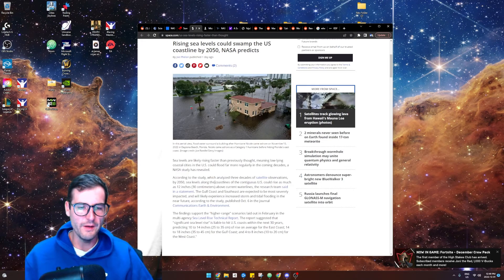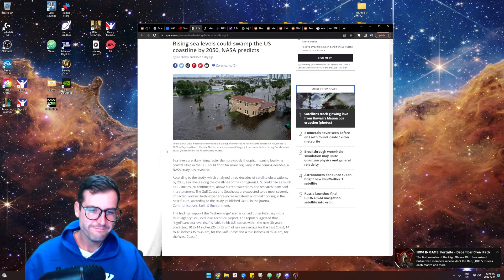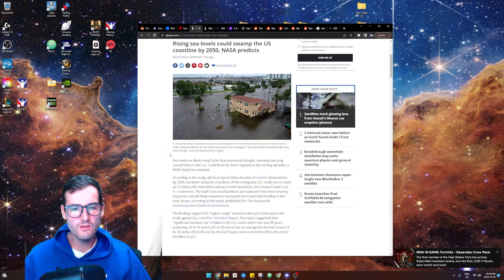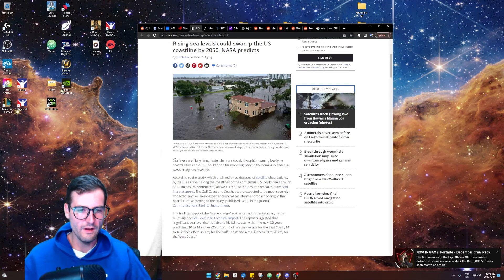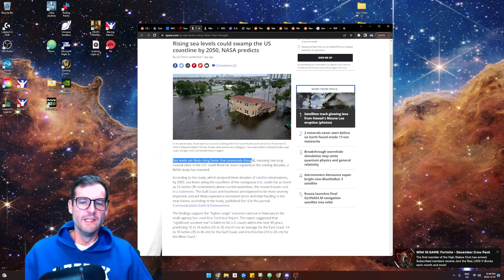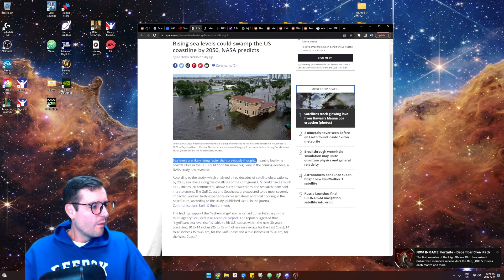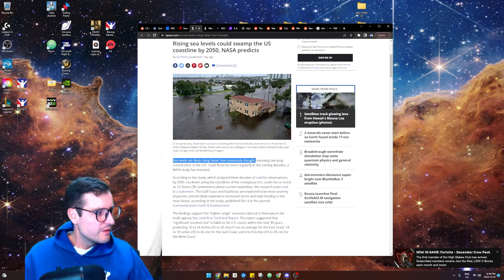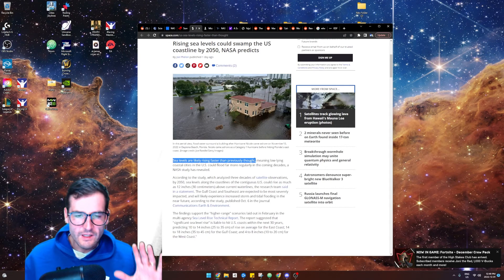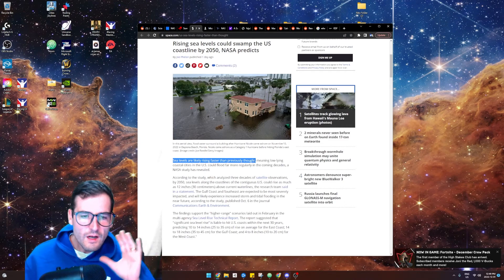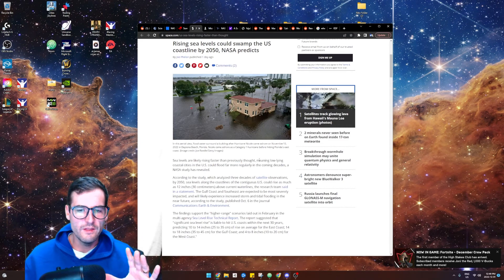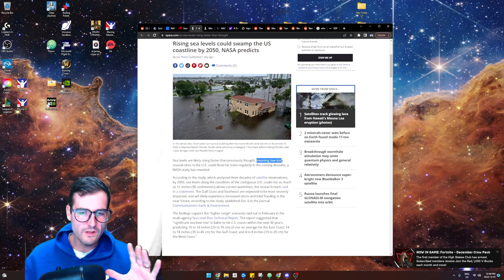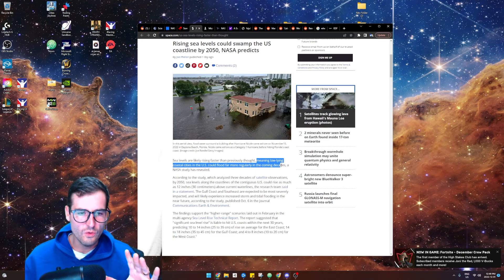Sea levels are rising faster than previously thought. What I find funny about this is that's not what they always say? The sea levels are always rising faster than they thought, which means it's just like spiraling out of control.